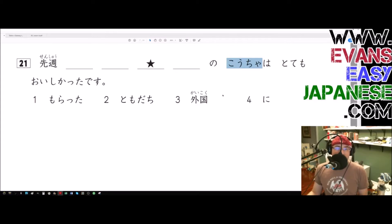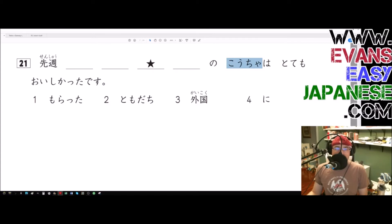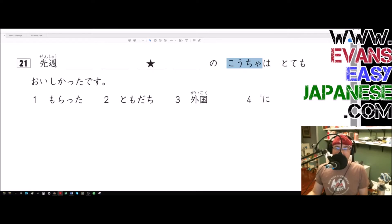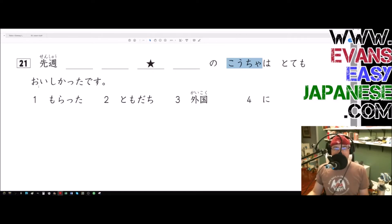Based on what we have here, ni has many meanings. It can be the place of non-action, like arimasu and sundemasu and verbs like that where there is no actual action. However, we don't have a verb of non-action going on here, so it's probably not that function.